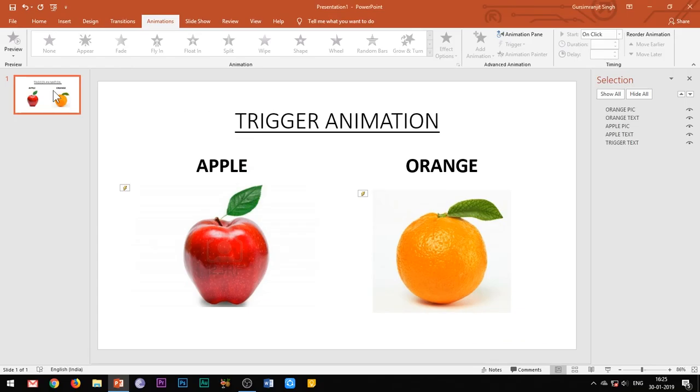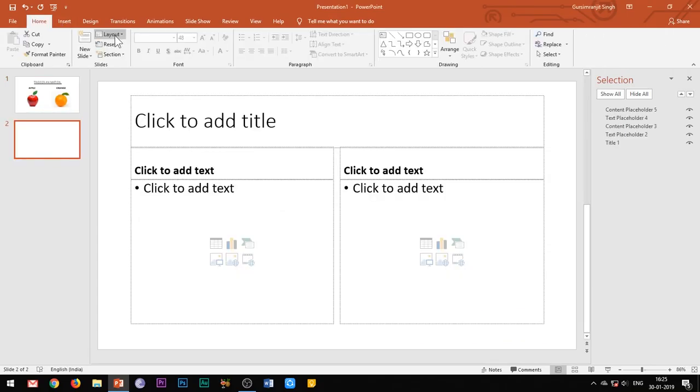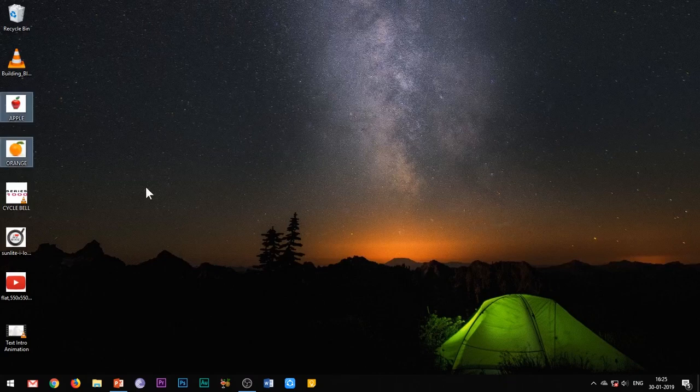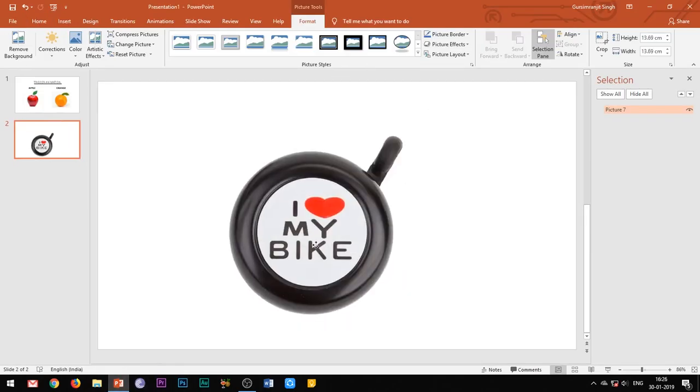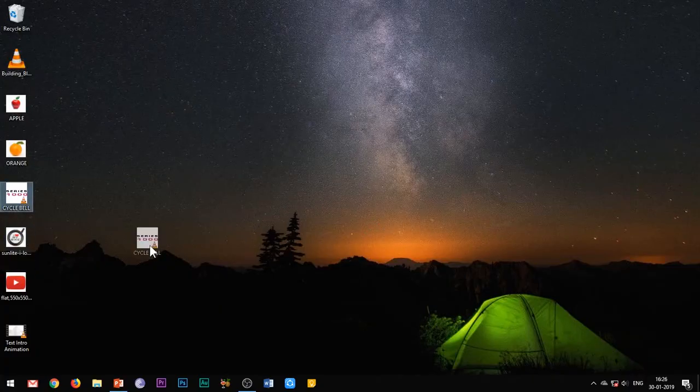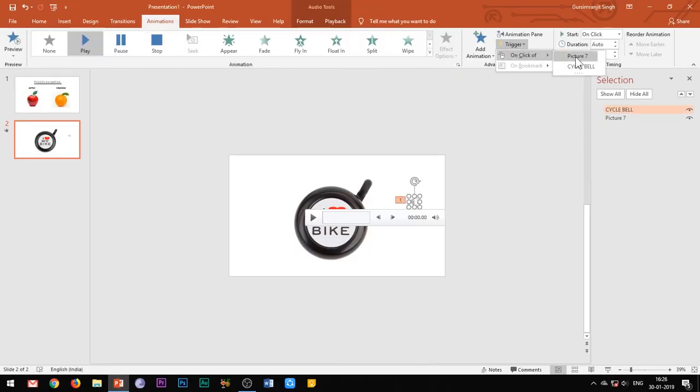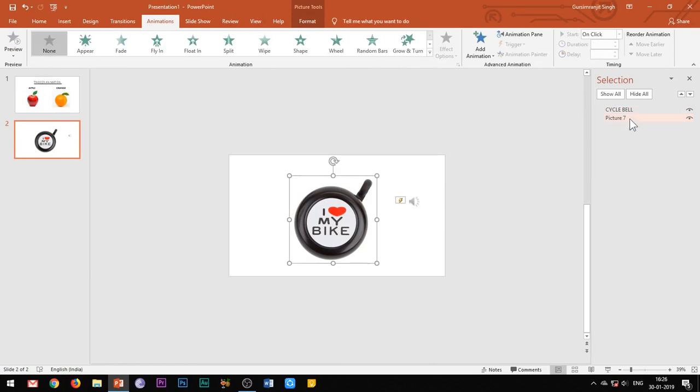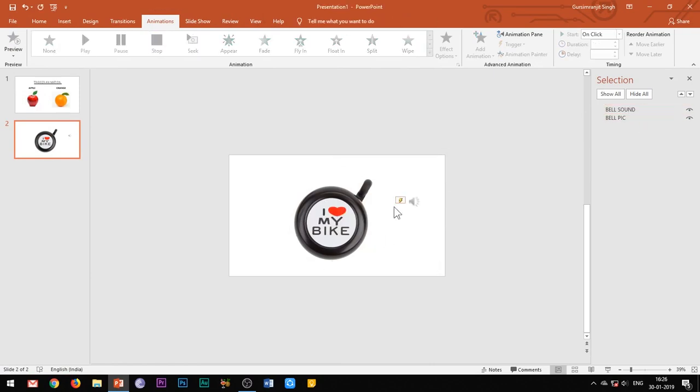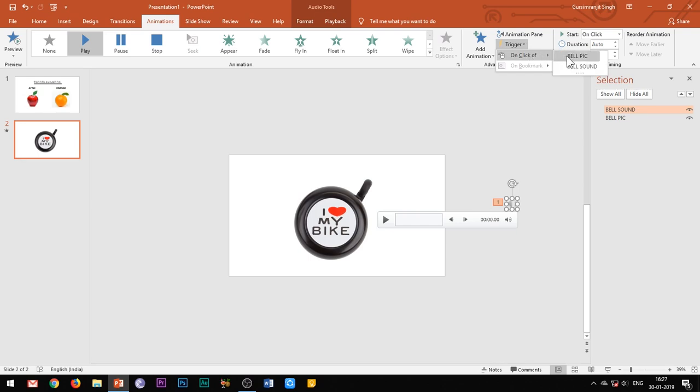And this feature is not only for the animations, the same feature can be applied to a sound or a video too. Let's take an example where I will trigger this image of a bicycle bell to its bell sound. Insert both the elements and rename them, and then trigger the sound to the image. You can place the sound icon out of the slide.